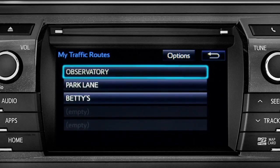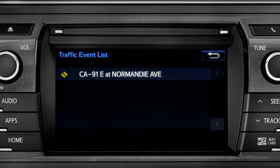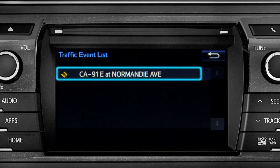Tapping a listed route will bring up traffic events along that course. You can tap any of the events to get more details.